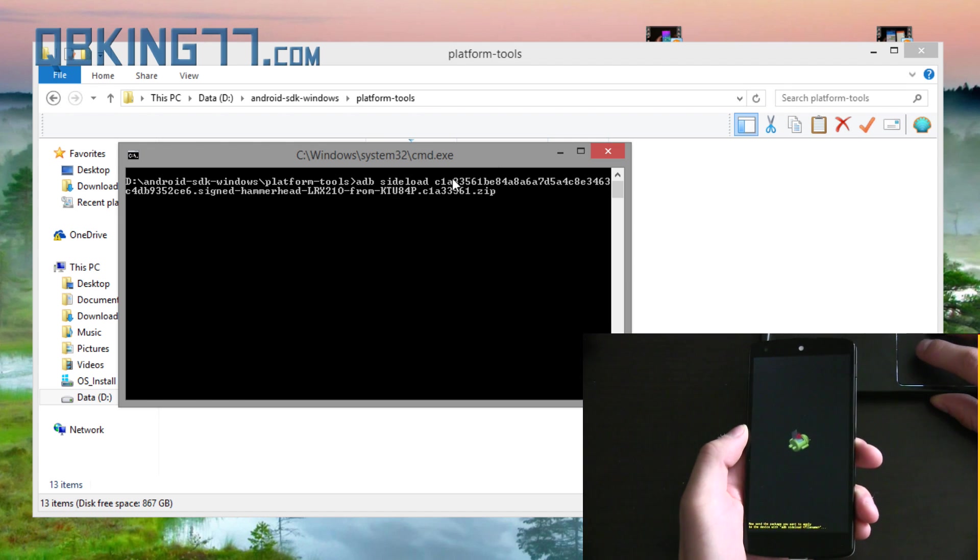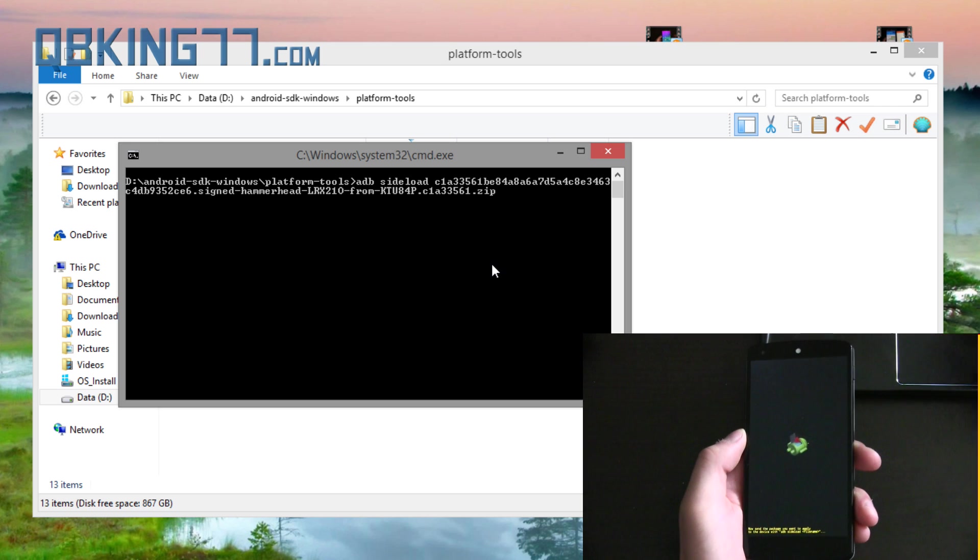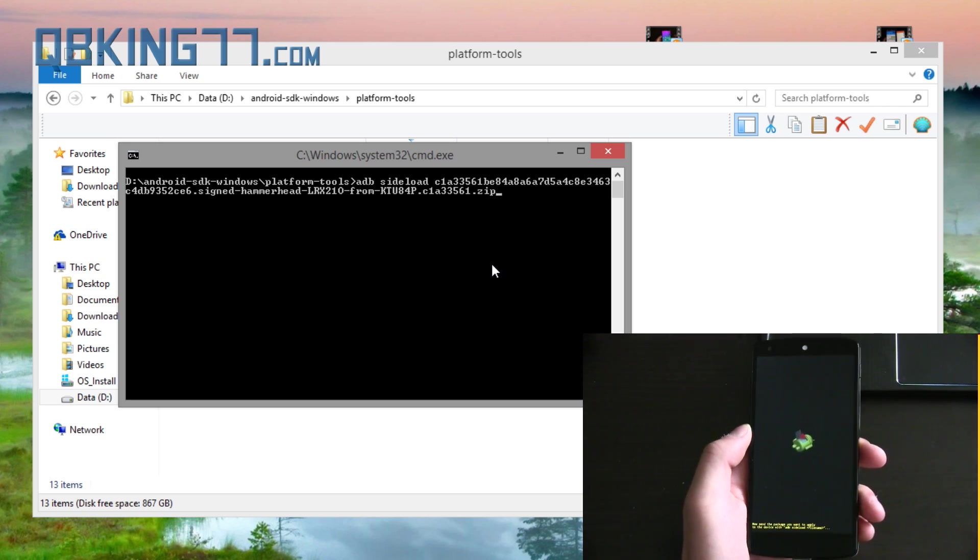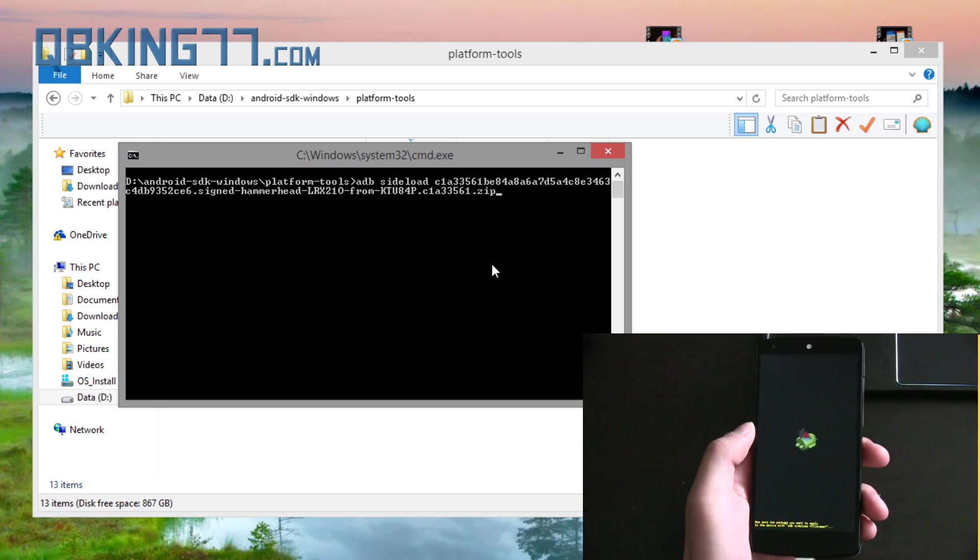Now you'll see after sideload, it pasted in that file name. If at the end for whatever reason it doesn't say .zip, add .zip and make sure there isn't two .zips. Just make sure at the end it does say .zip. And once you've done that you can actually just press enter.